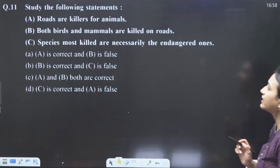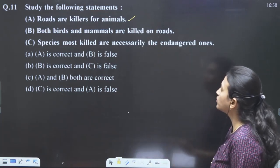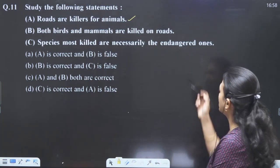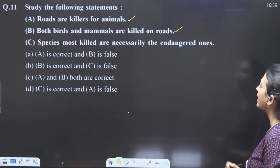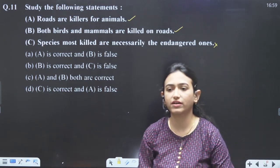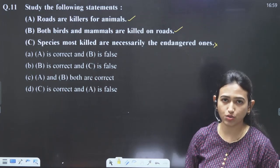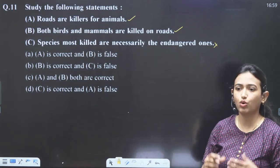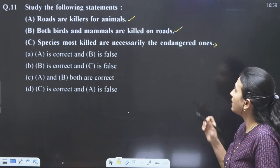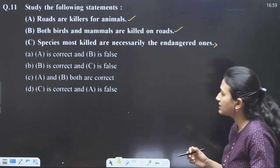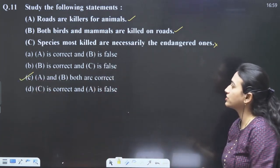Question number 11: roads are killers for animals — definitely. Both birds and mammals are killed on roads — yes, both are killed alike. Species most killed are necessarily the endangered ones — no, endangered species already have less population density, so they won't be killed in bulk. Local species are getting killed most of the time. So statements one and two are correct, statement three is wrong. Answer for question 11 is C.